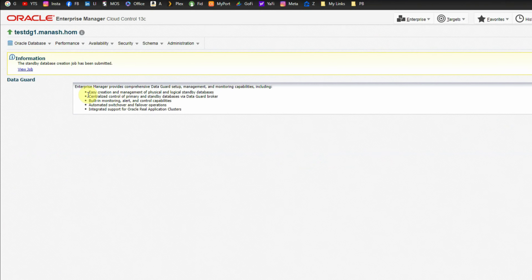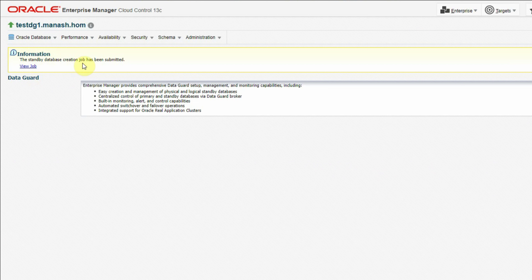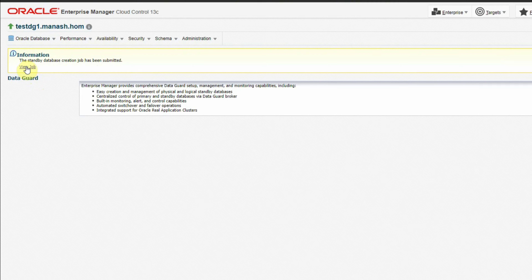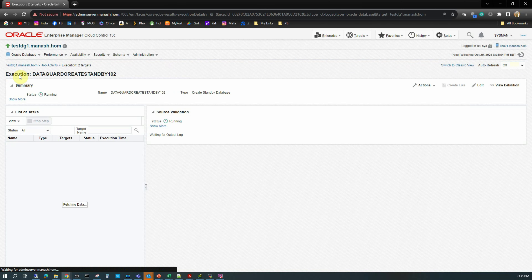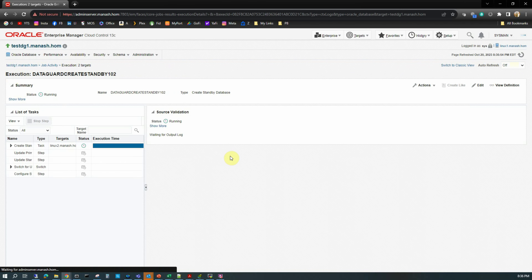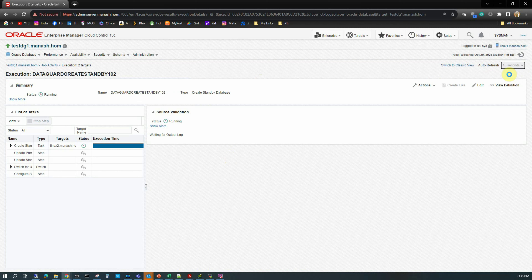The database unique name is TestDZ2, standby type is physical standby, the database area and fast recovery area will both be created by OEM for us, and the fast recovery area size is 7.3 gigs by default. Automatically delete archive redo log files is enabled. We can expand the standby database storage to see what files it is going to create — this will be the same as primary since our file systems are the same. We leave everything as default and click the Finish button.